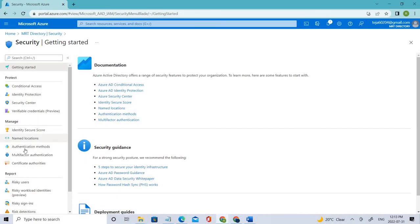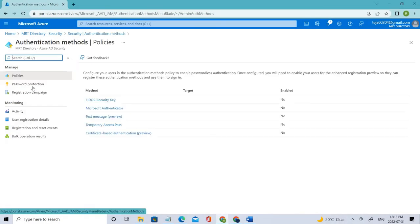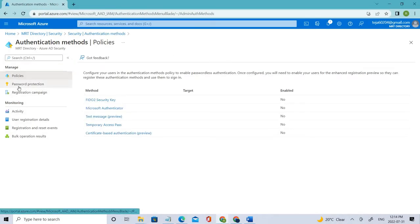However, if you go to the Authentication Methods, here we have Password Protection. Click that.